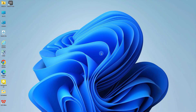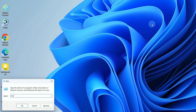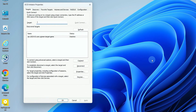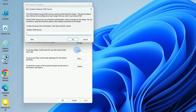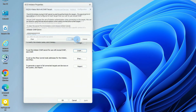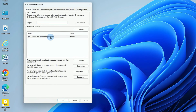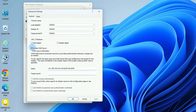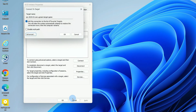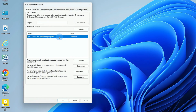Press the Windows key and R together, type ISCSICPL, and hit OK. Switch to the Configuration tab and click CHAP. Enter the mutual CHAP password from the NAS and click OK. Reconnect to the target IQN, click Advanced, enable CHAP Login, and enter the client CHAP credentials. Then check Mutual Authentication and click OK to complete the setup.